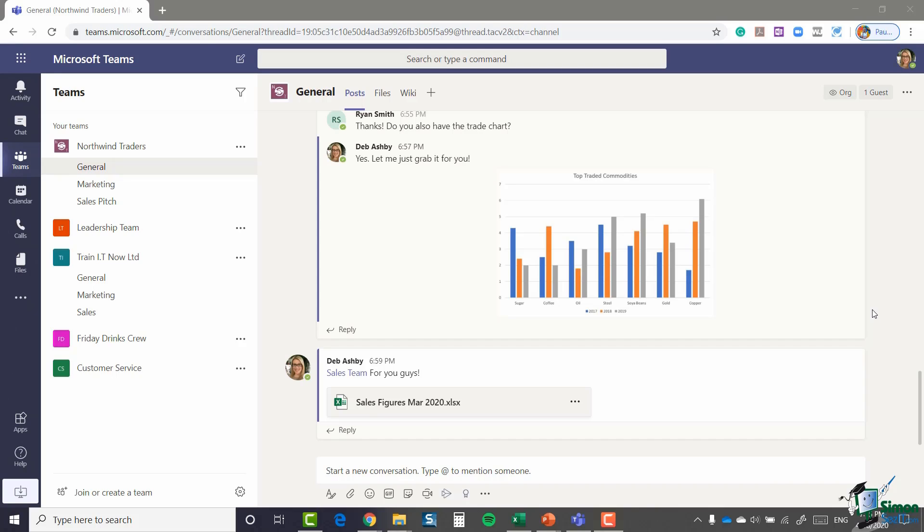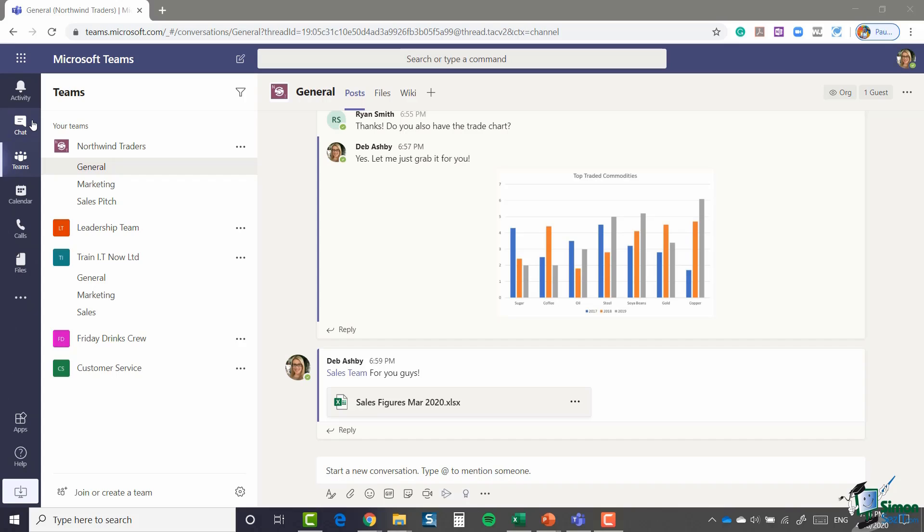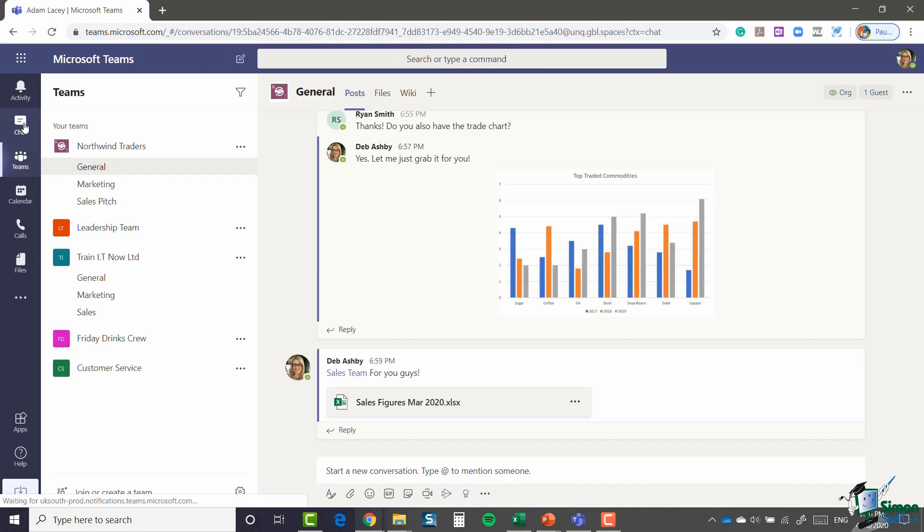At the moment in this team's channel, the general channel, I'm talking with all the members of my team. Now it might be that I want to just have a one-on-one conversation with someone, or maybe I want to just have a small group conversation outside of these team channels. If you want to start private messages, you need to jump across to the dedicated chat tab. If you look in this left-hand menu, you'll see the second option down is chat.